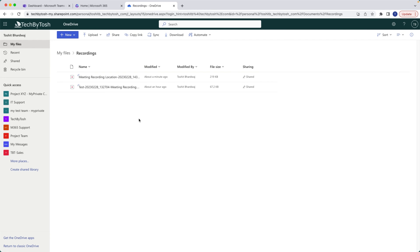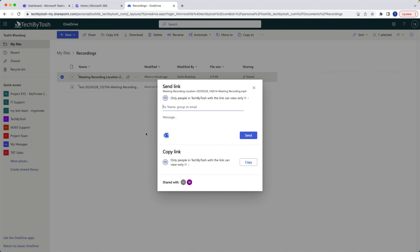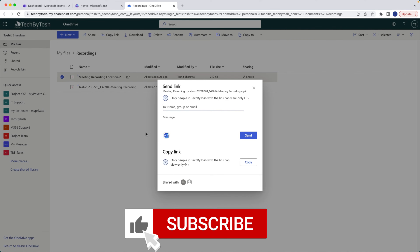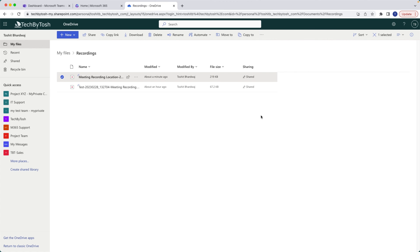That's the location for recordings you've created. If you want to share them, just click the three-dot menu and share with whoever you'd like. This applies to standard Teams meetings — one-on-one or group meetings.